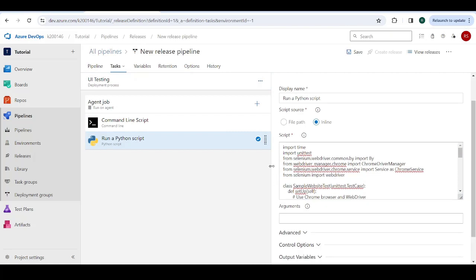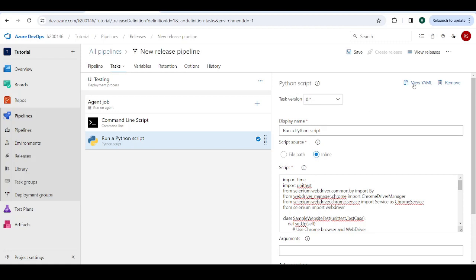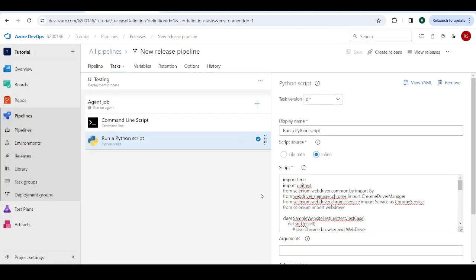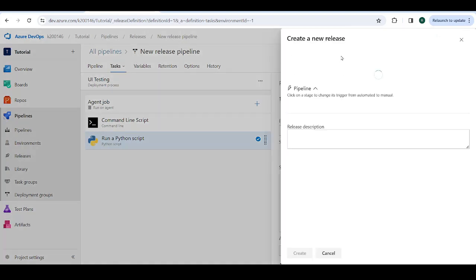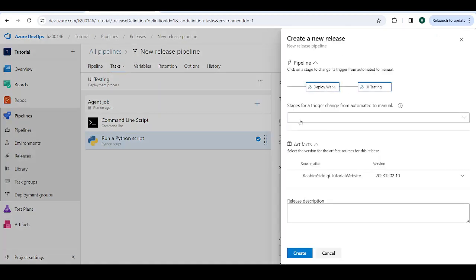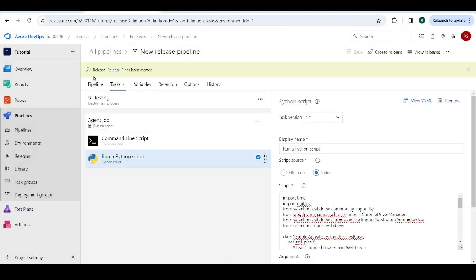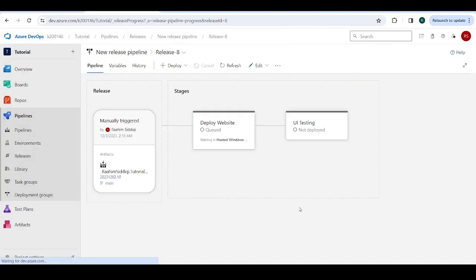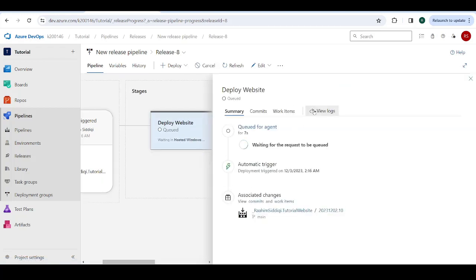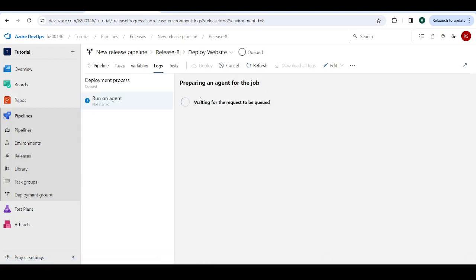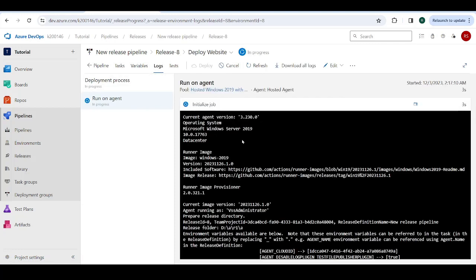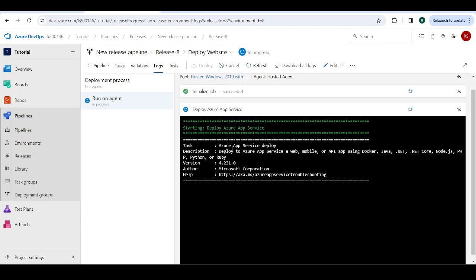And then you can use the file path option here to access it basically. So this is how we do it in Python. I'm just going to run this, then I'll show you how to do this for node for JavaScript. Save and okay. And then create a release. And create. Now it's queued. And we can view the logs.